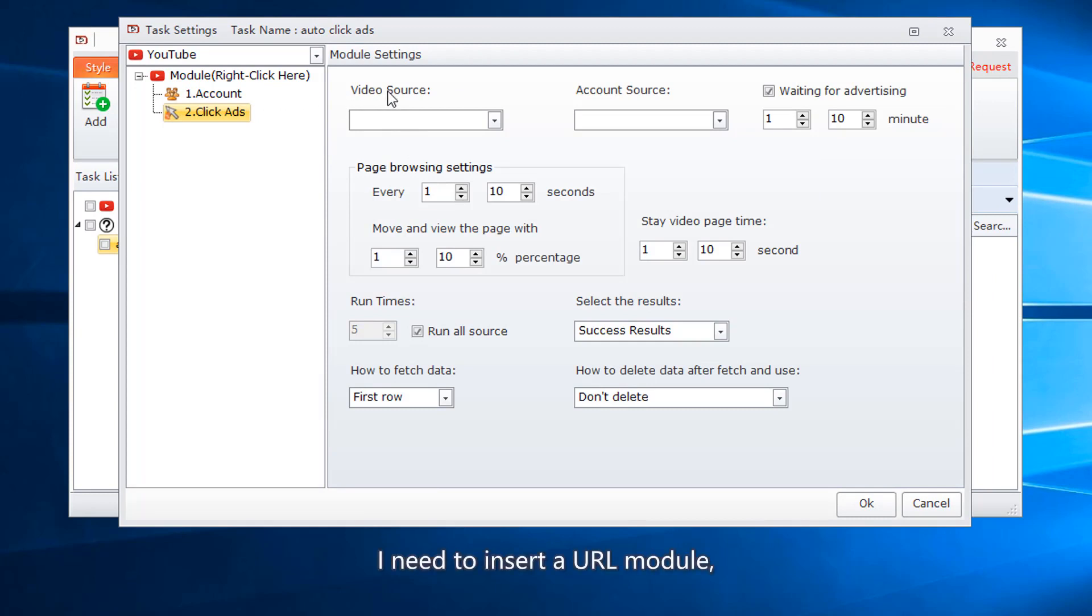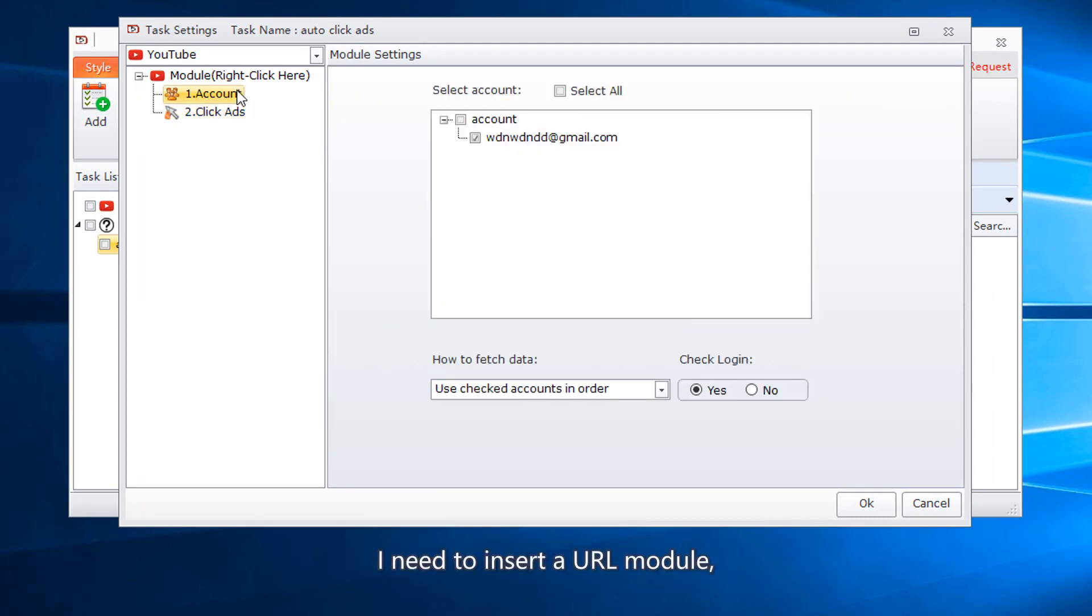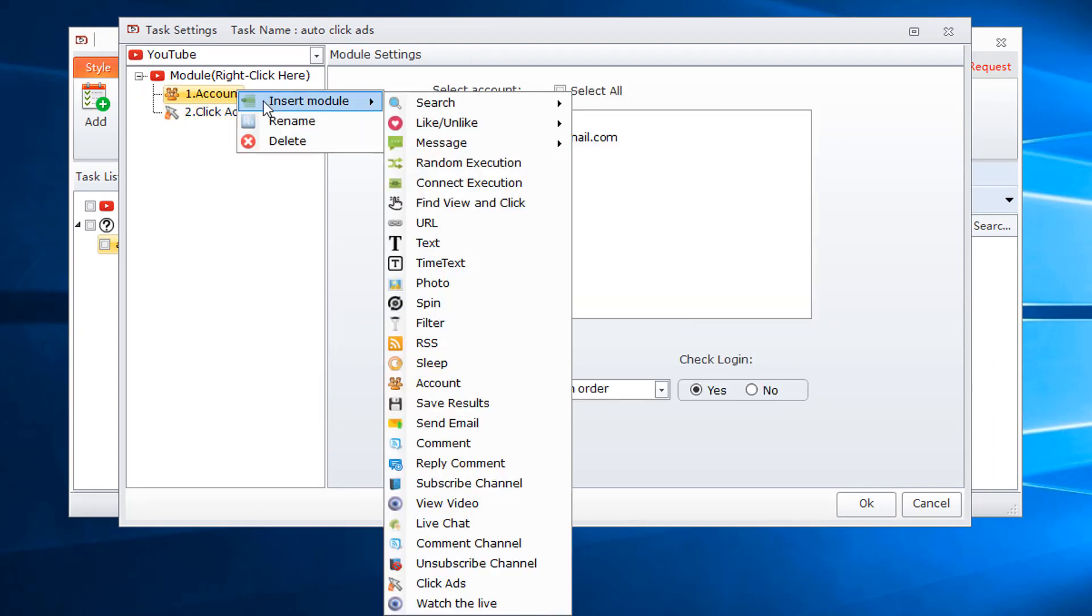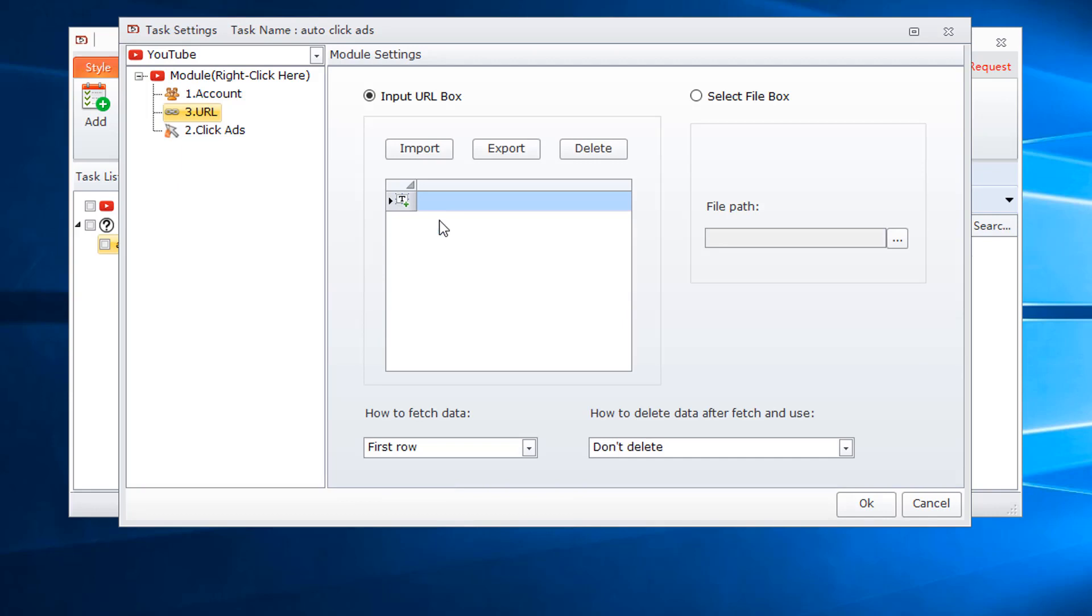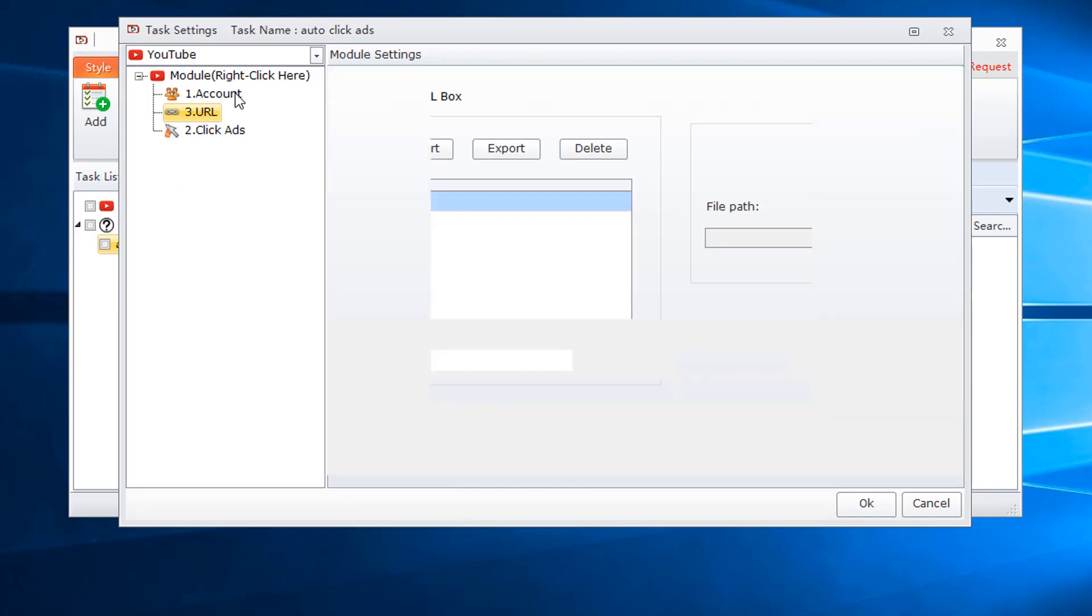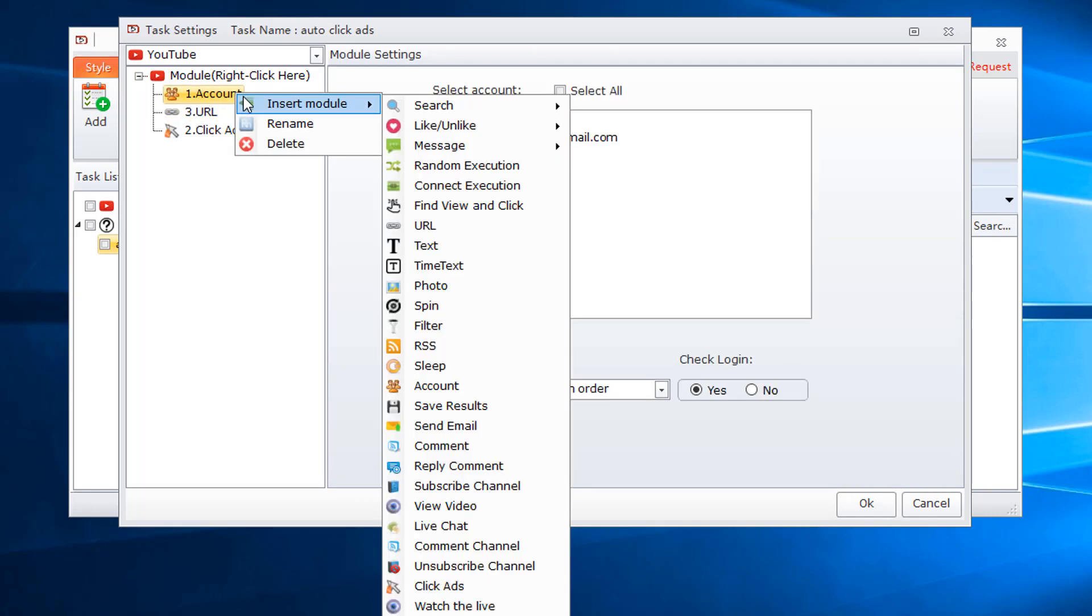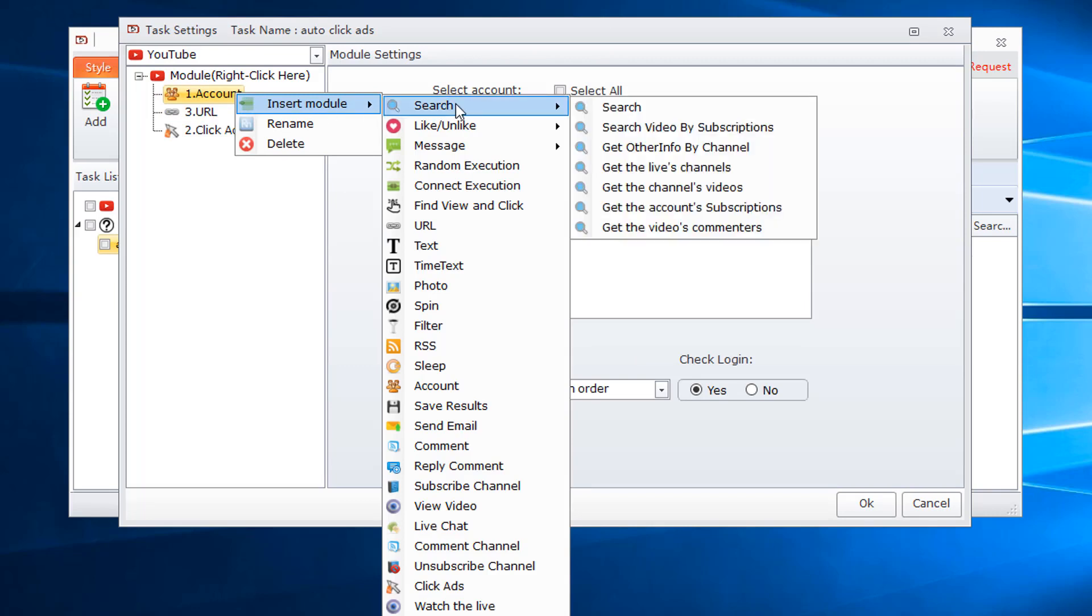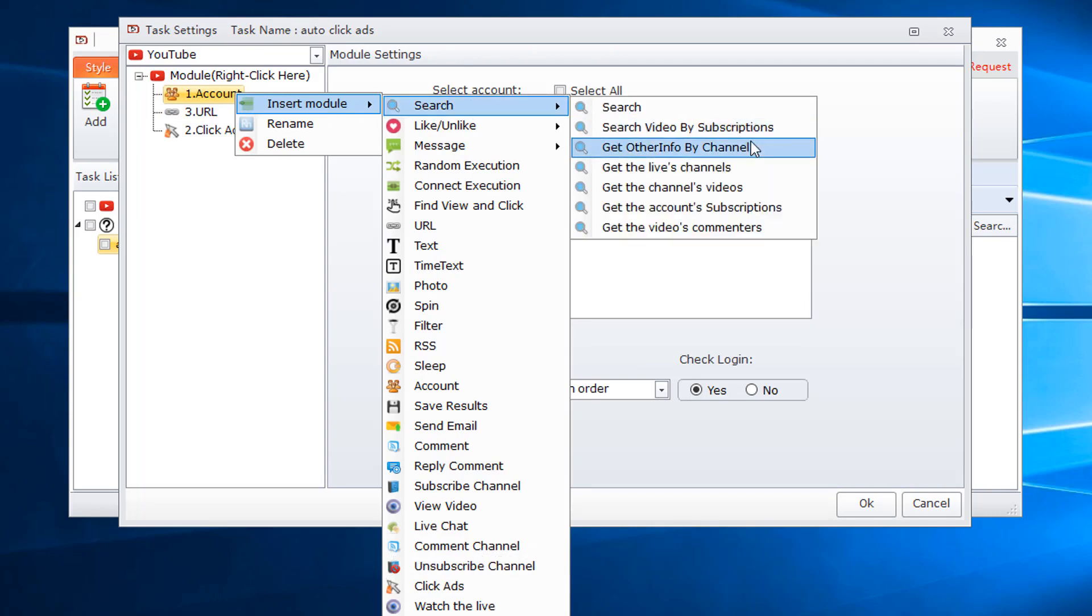I need to insert a URL module, or you can use the search module.